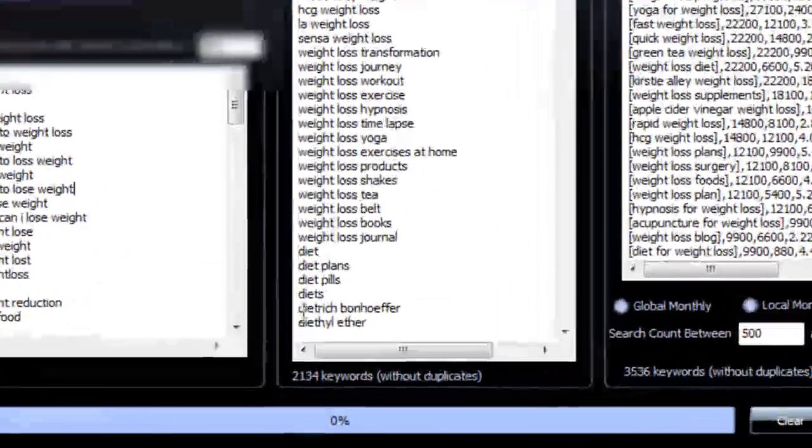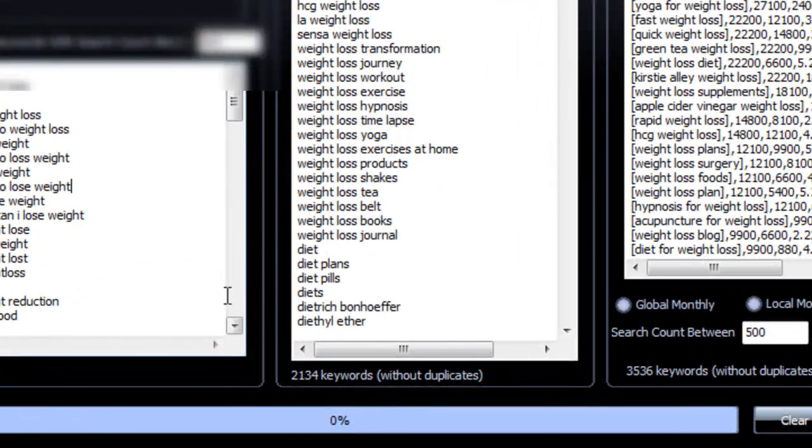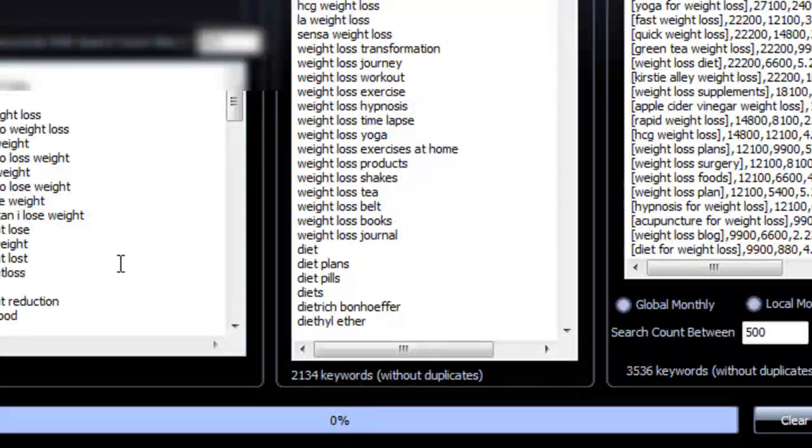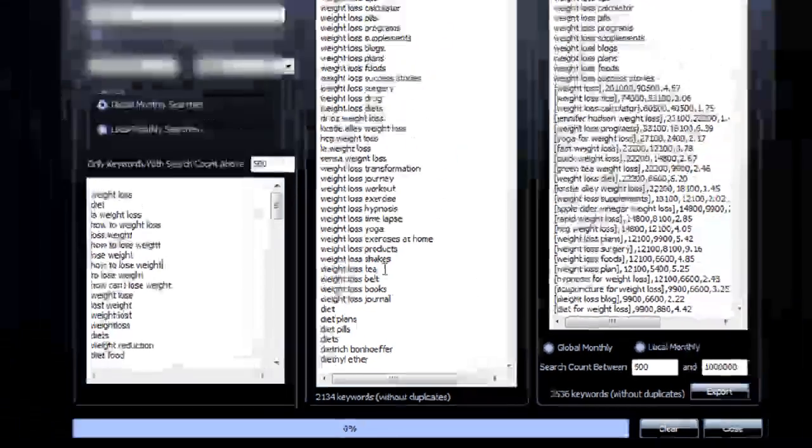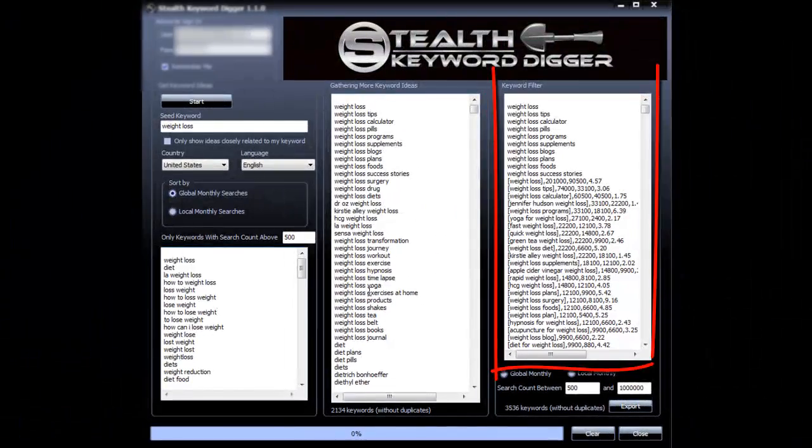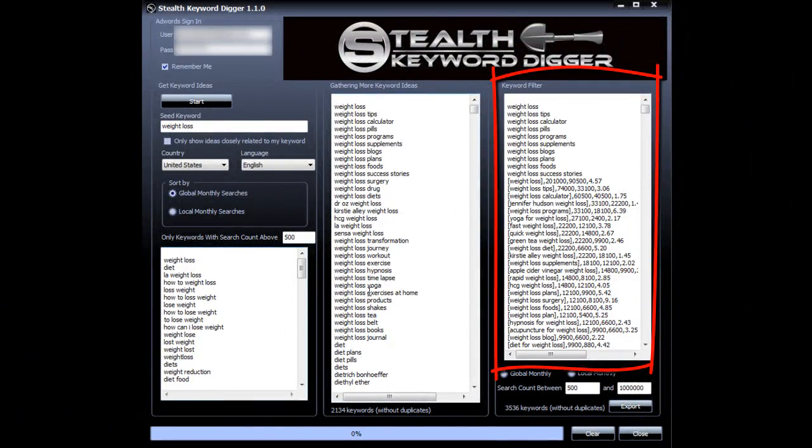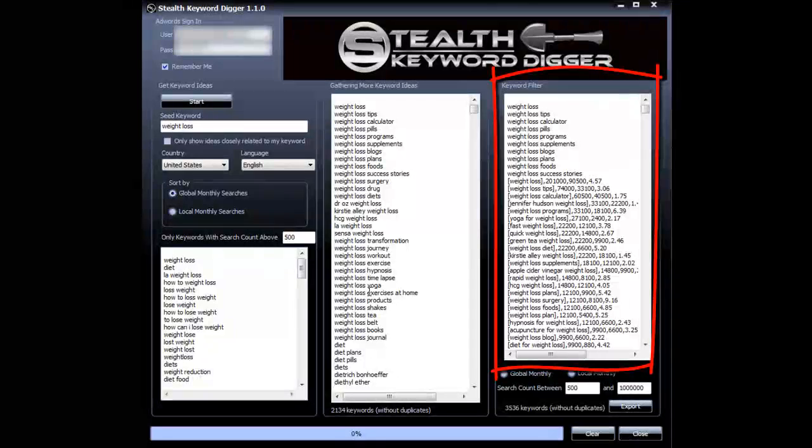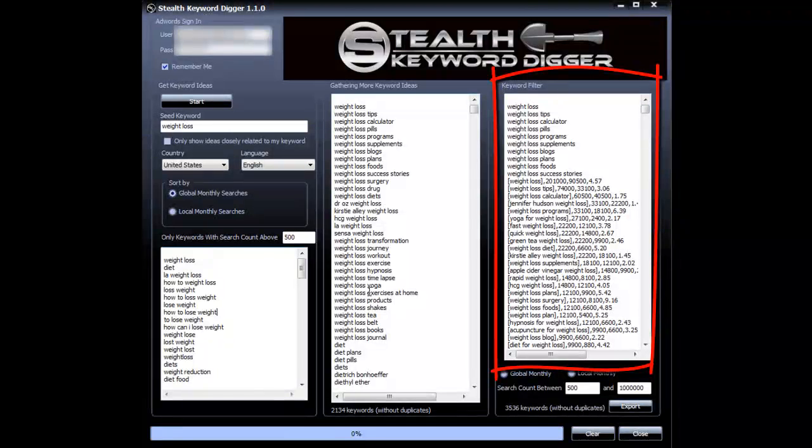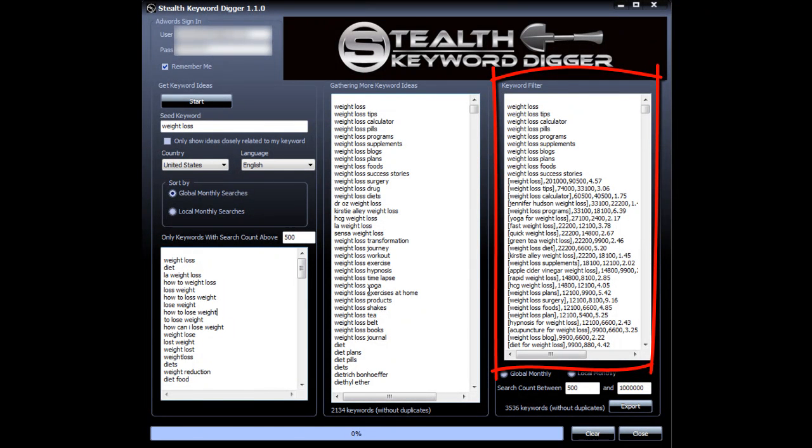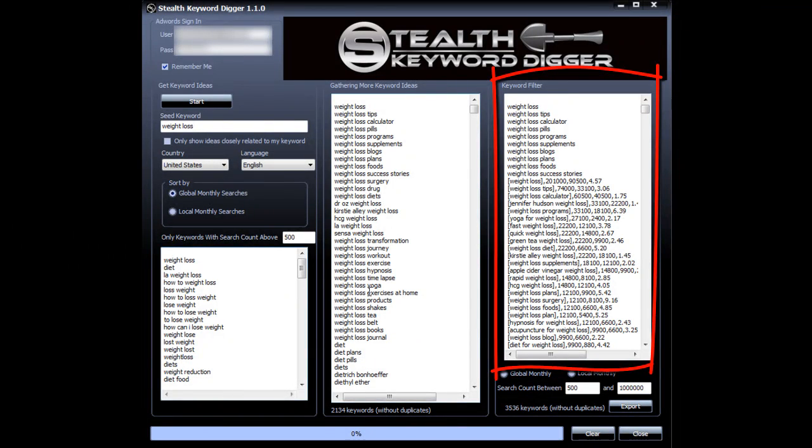From 100 keywords it produced 2,134 keywords without duplicates. Then it went into the Google Keyword tool again and checked the search count for each one of these 2,134 keywords. But not only that, it also gathered more keyword ideas that those keywords generated that had a nice search volume.